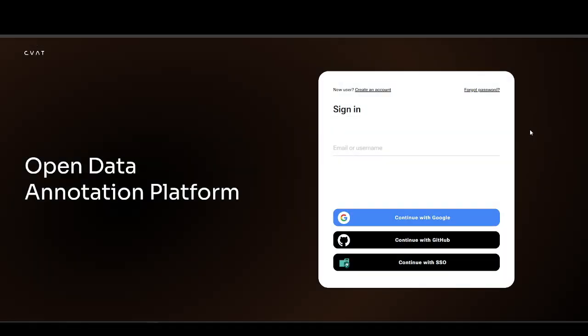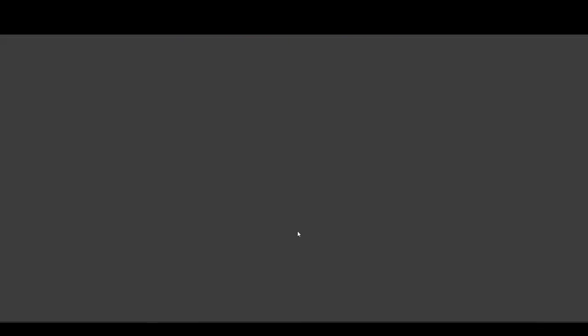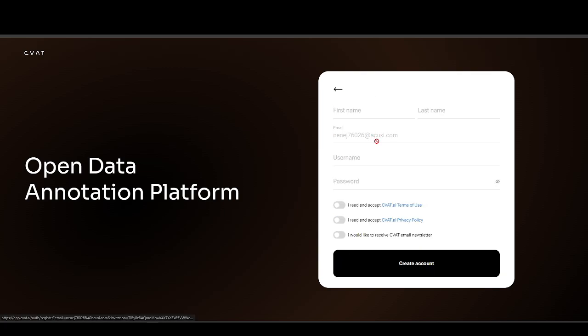Now, let's see how the invitation looks from the invited user's perspective. The invited user will receive an invitation message containing a link. The user will need to click the link and complete the registration process.